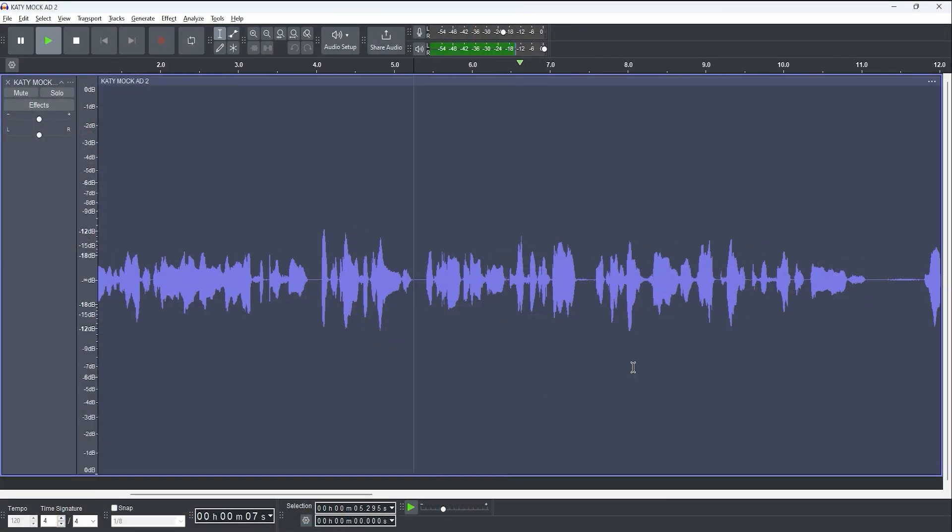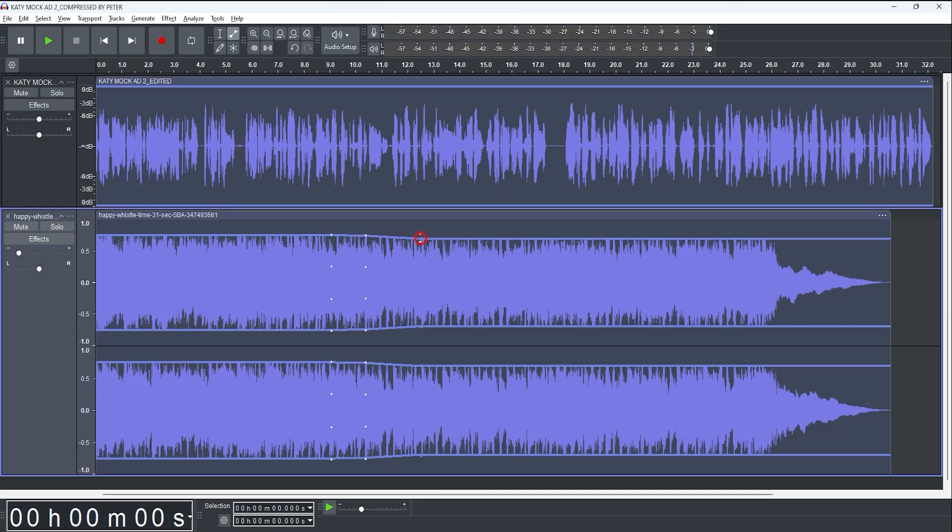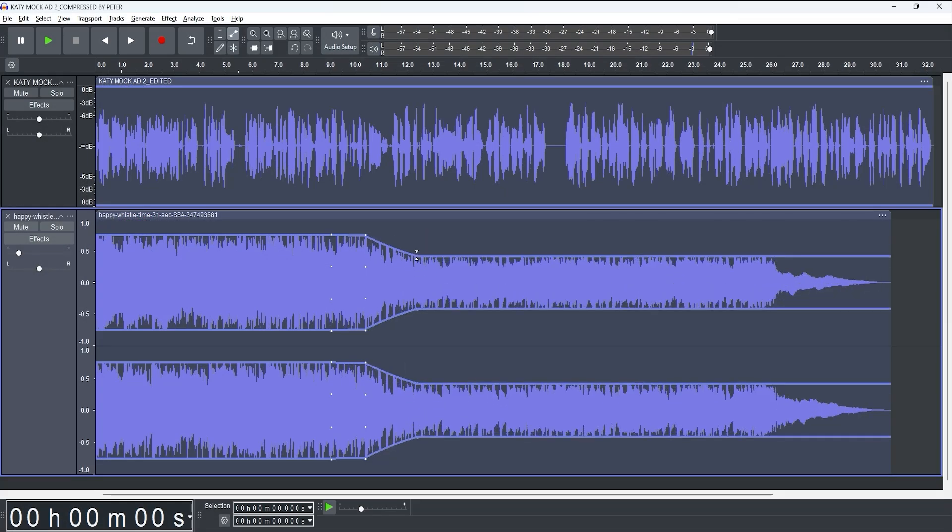Let's start with Audacity. Audacity is a completely free-to-download and to use open-source audio editing software. It's aimed at all skill levels and runs on Windows, Macs, and Linux. Its simple interface makes it an ideal starting point for voiceover artists, podcasters, hobbyists, and musicians, and the interface has vastly improved recently.